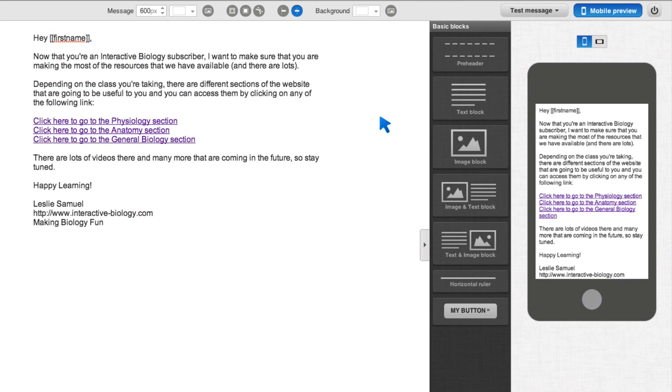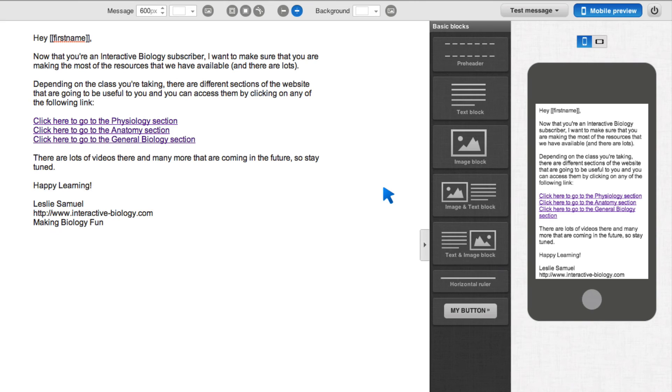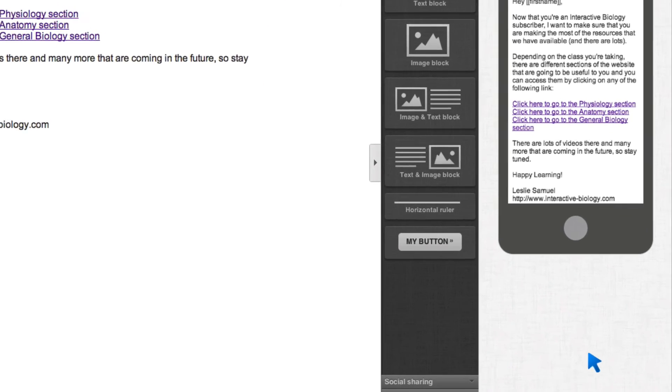And once I do that, I can see, hey, this is what it looks like on my mobile device. If it doesn't look the way I want it to look, I can adjust it right here. You don't get this with Aweber. You don't get this with most other services, but you get it with GetResponse. And I love it.